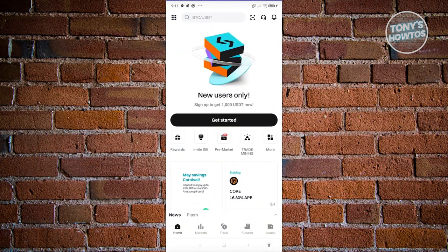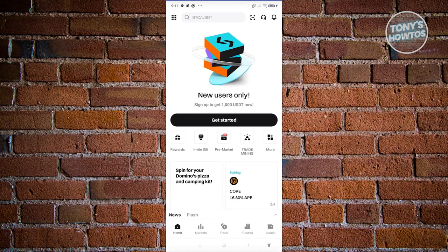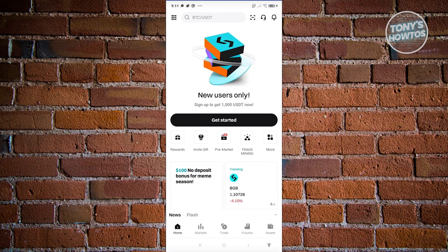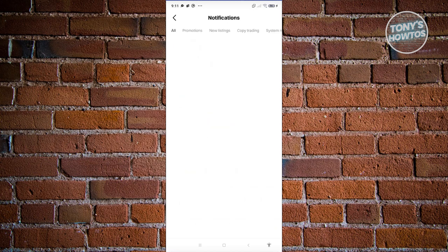There are going to be a bunch of things you can do in the Bitget app. Like any other crypto app or wallet, on the home page you'll be able to view things like rewards, invite gifts, pre-market trade, mining, and a lot more. There's also a promo — sign up to get $1,000 USD — for new users only.